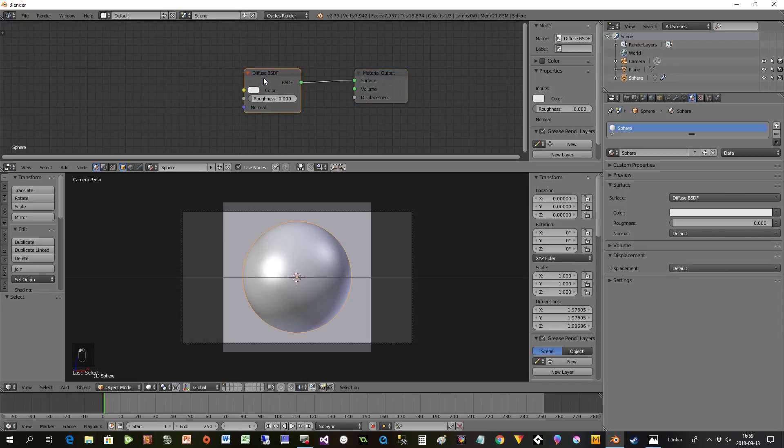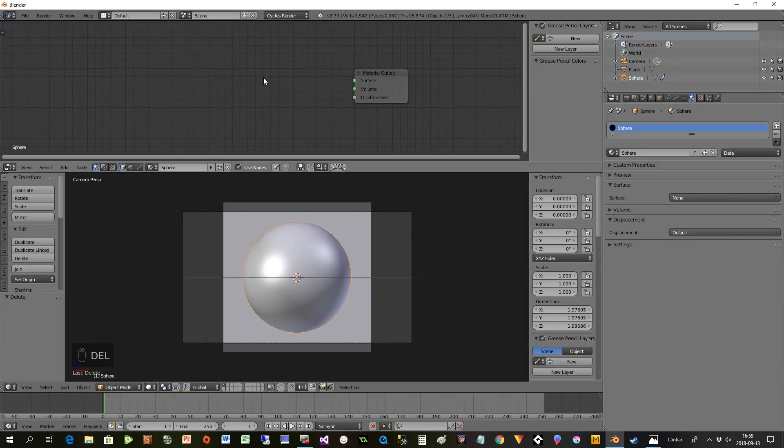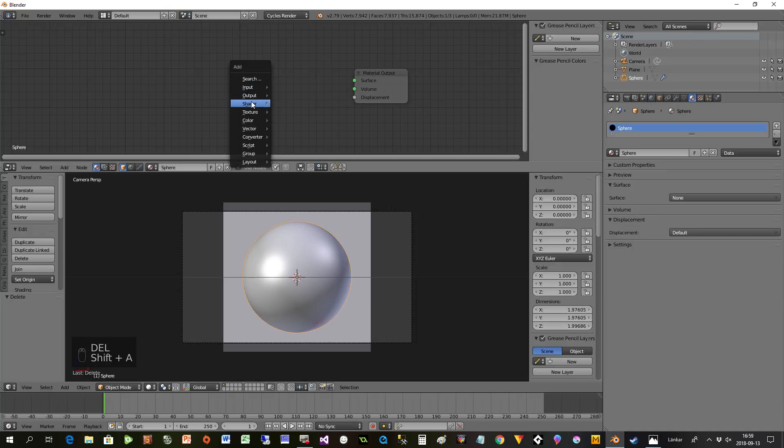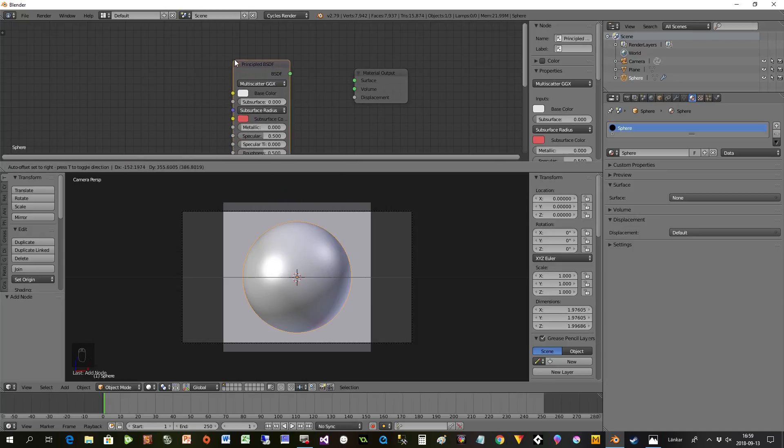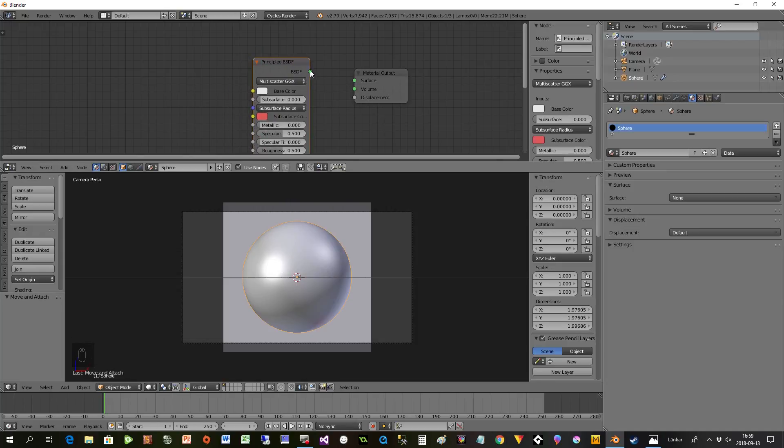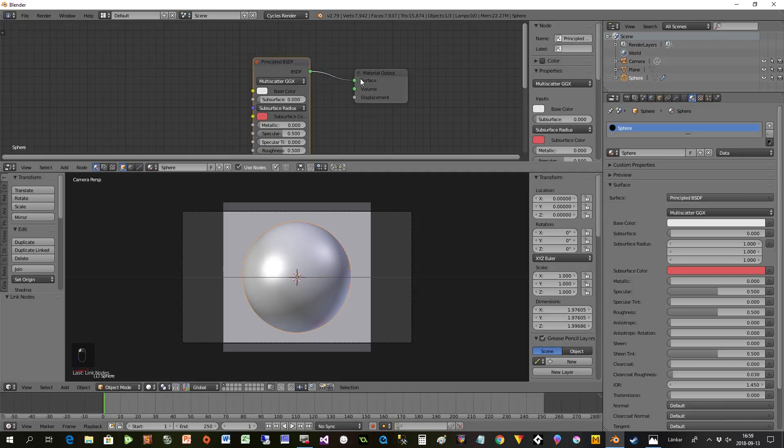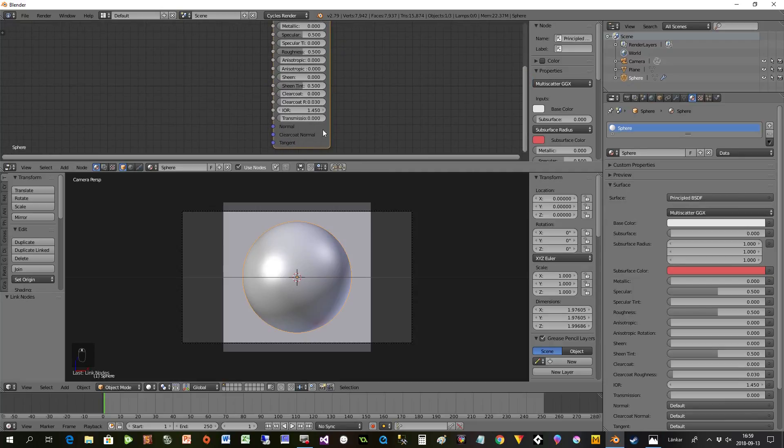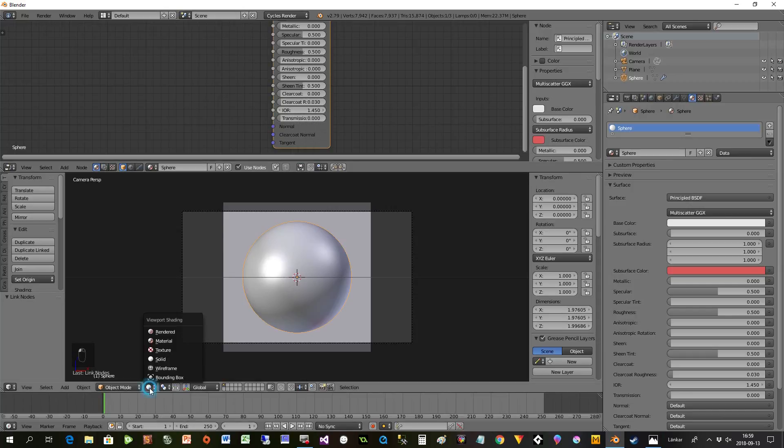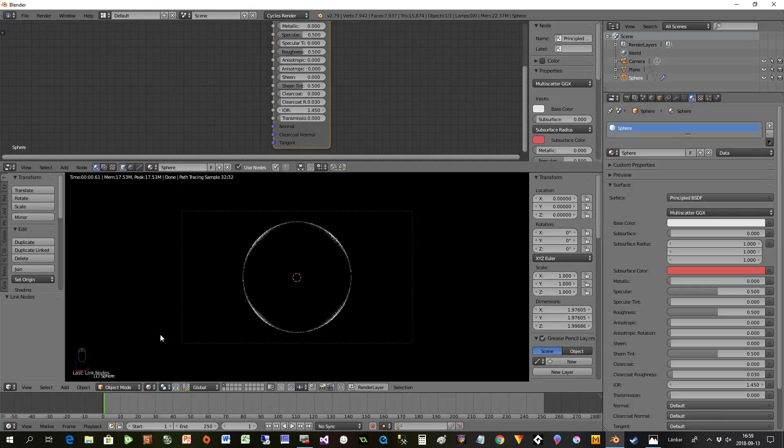What we'll do now is take away the Diffuse and instead use Shader Principled. In Principled we have two things that are of interest right now: the IOR and the Transmission.